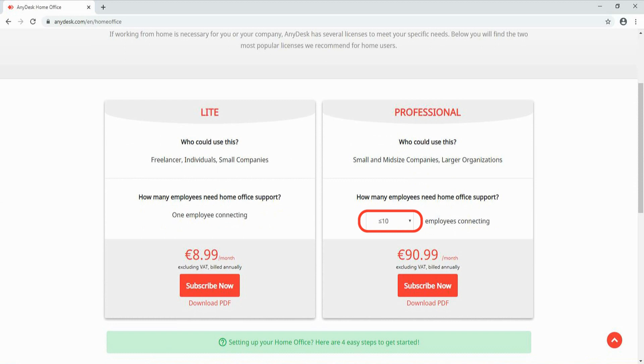For example, if you have 100 employees working in shifts 24 hours a day, 50 employees per each 12-hour shift, you need to register only 50 employees, not 100.